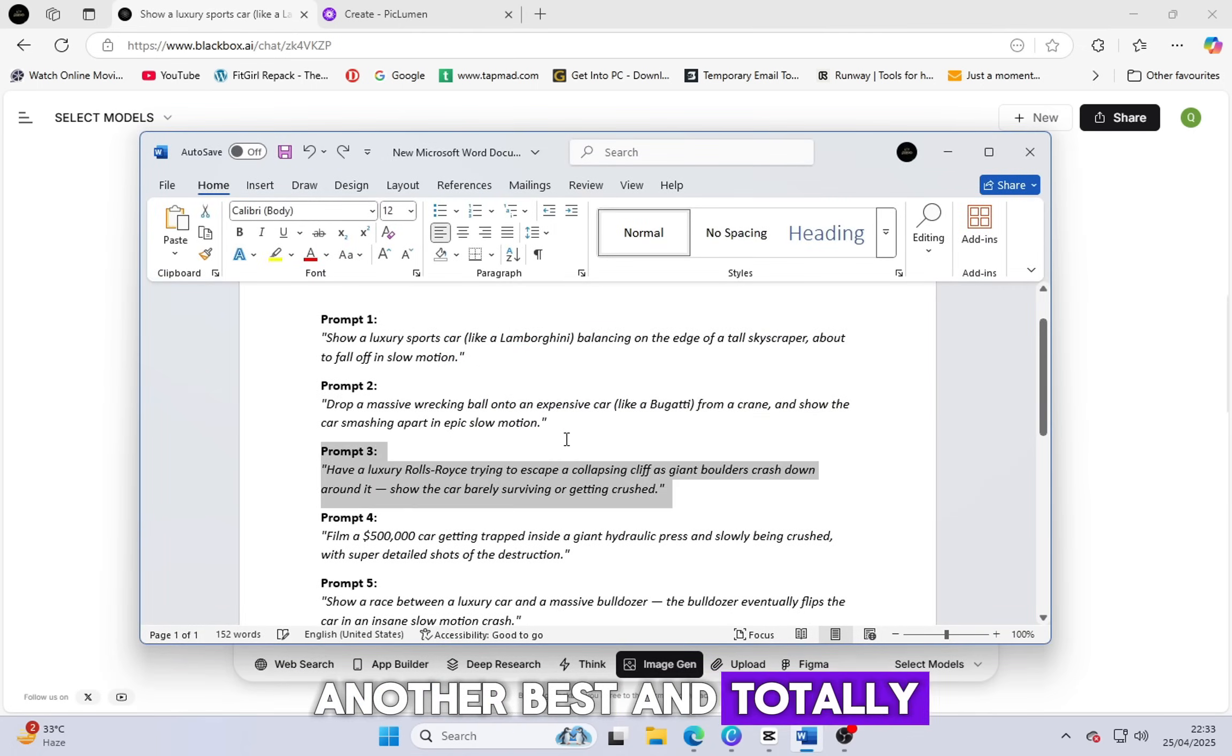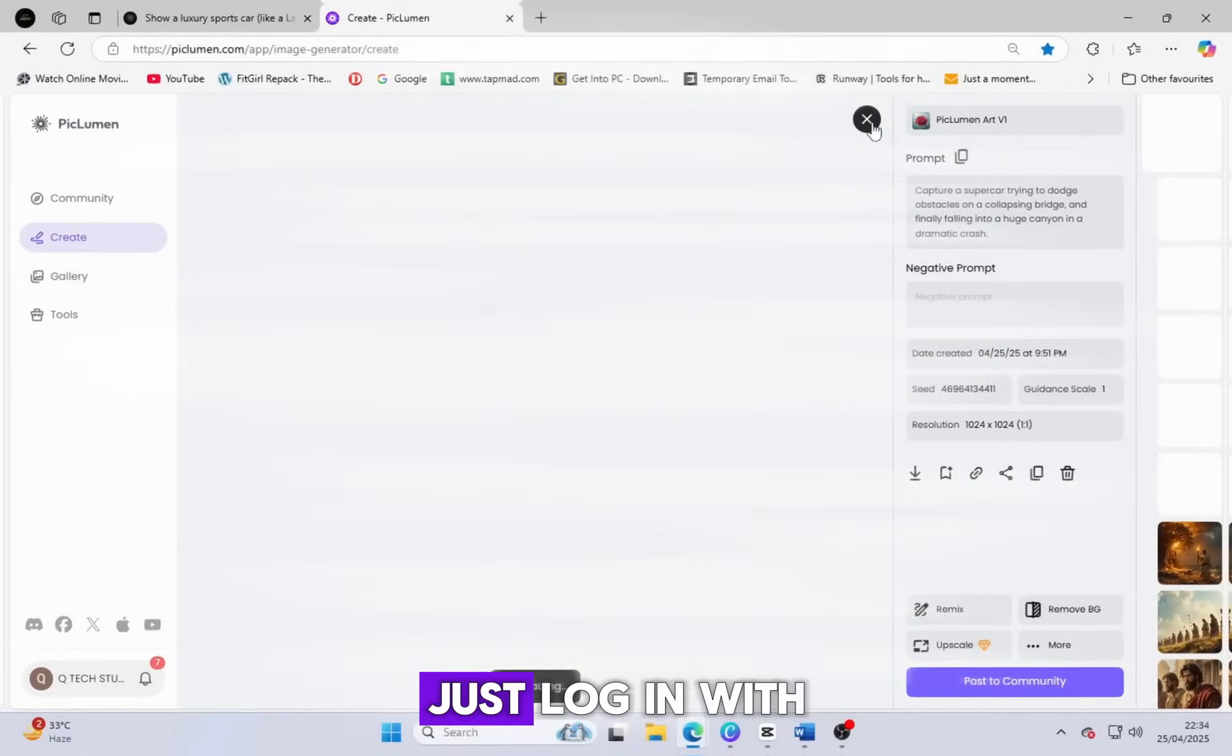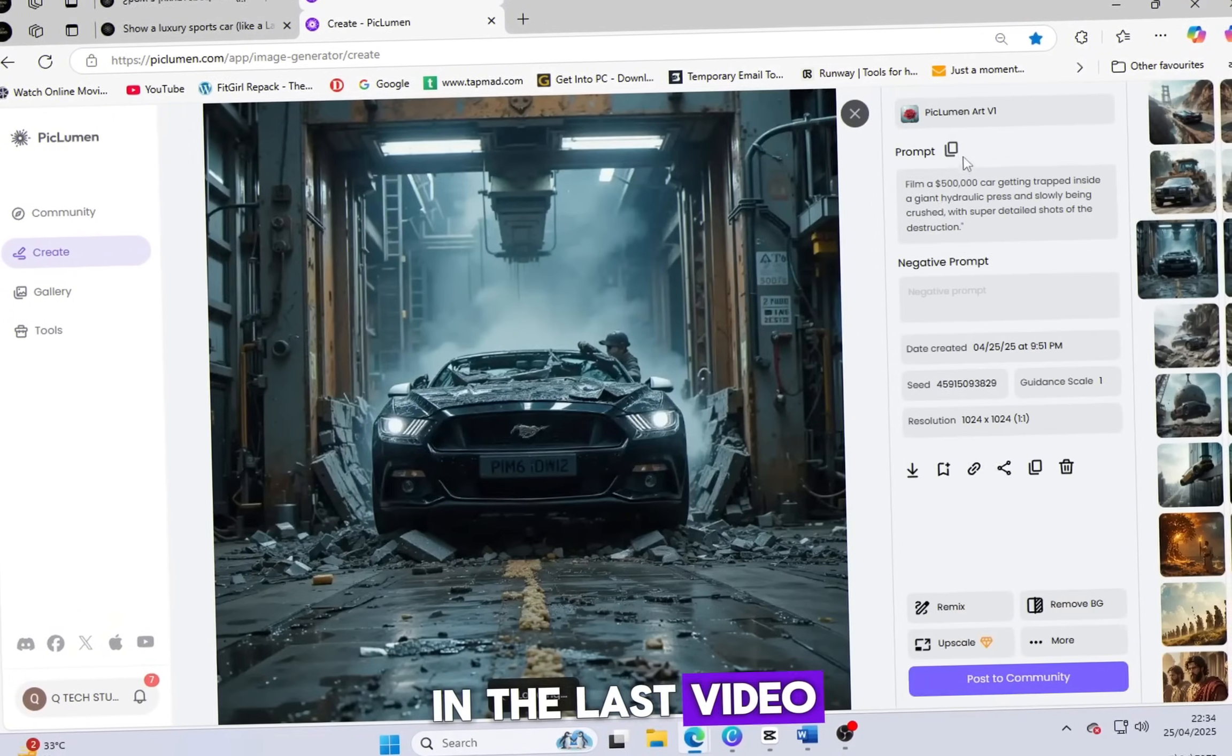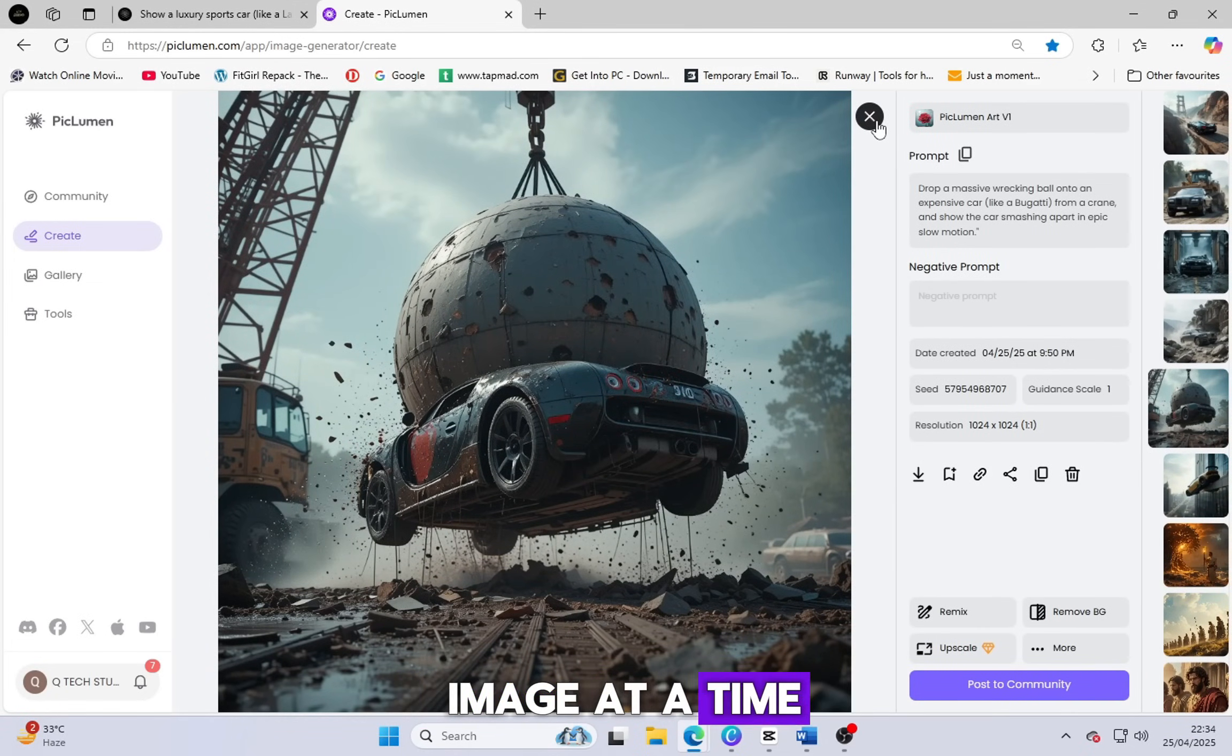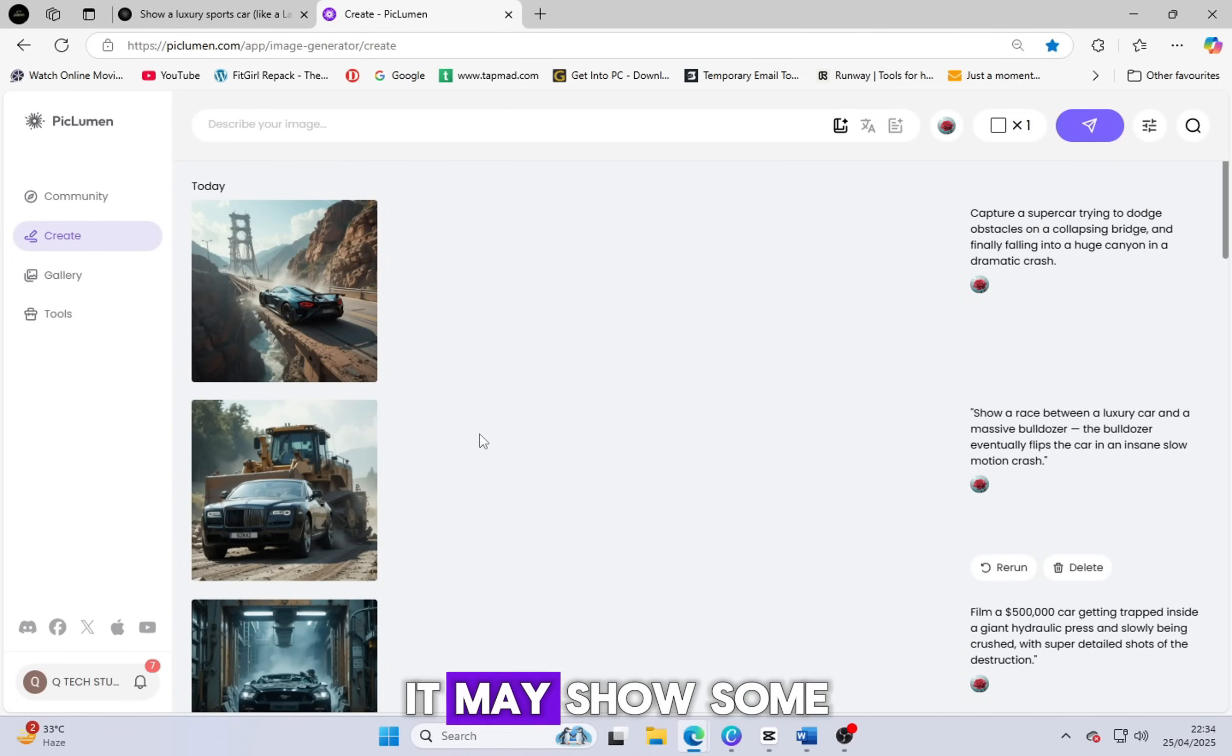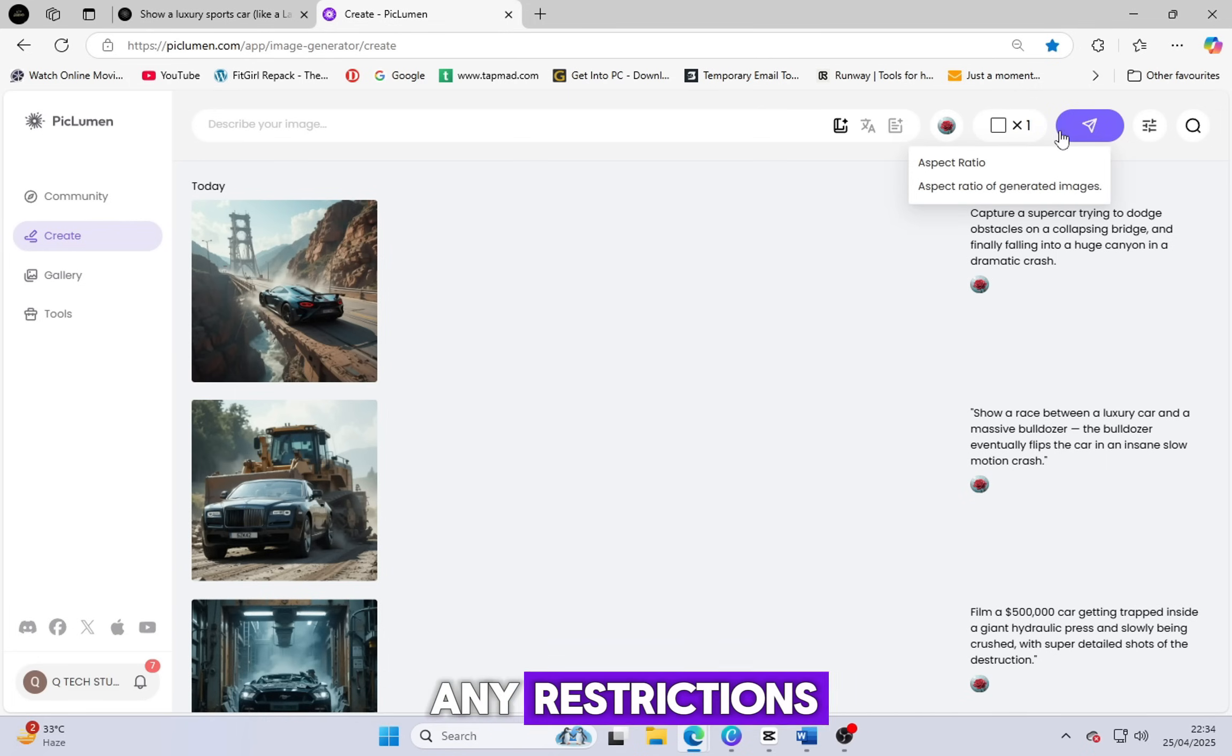Another best and totally free AI image generator is picleman.ai. It's also completely free, no credits required. Just log in with your Gmail and you're ready to go. Some people asked me in the last video, is Picleman really free? So let me clear that. If you generate one image at a time, it's completely free. But if you try to generate two or more at once, it may show some limits. So be smart, generate one pic at a time, and enjoy amazing animated AI pics without any restrictions.